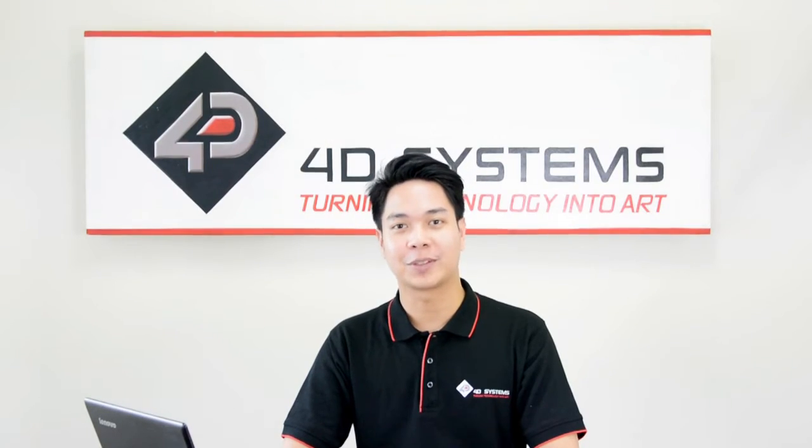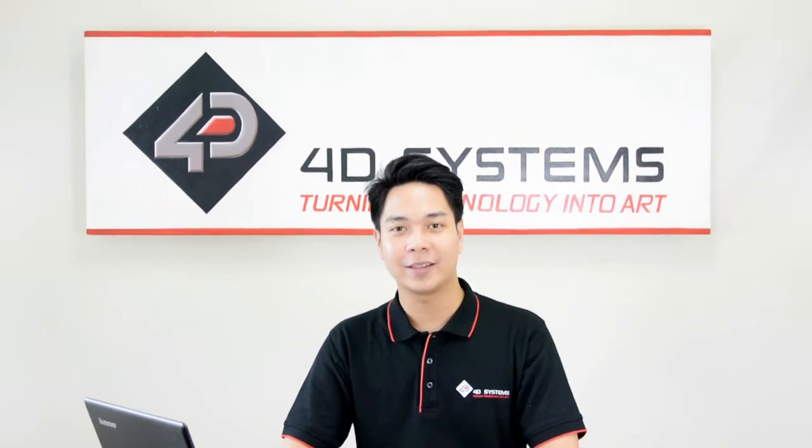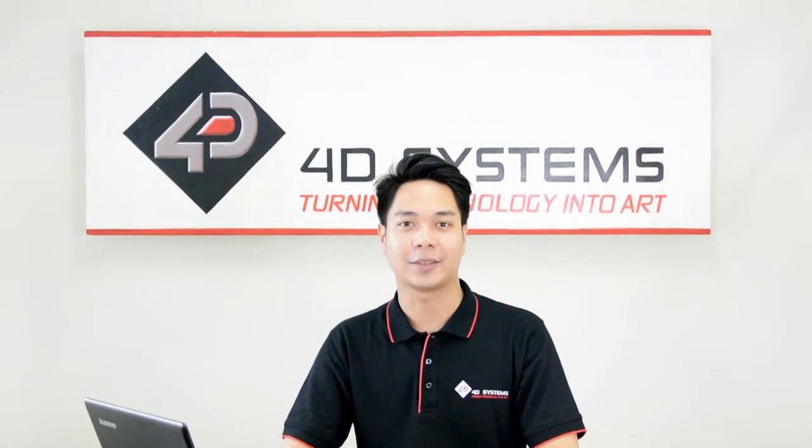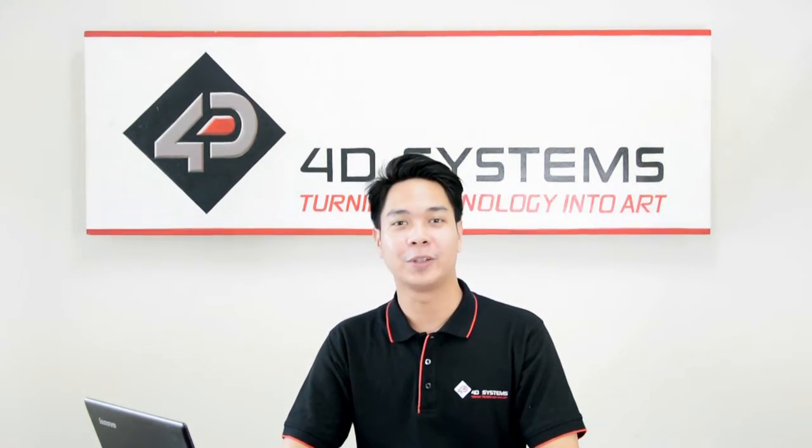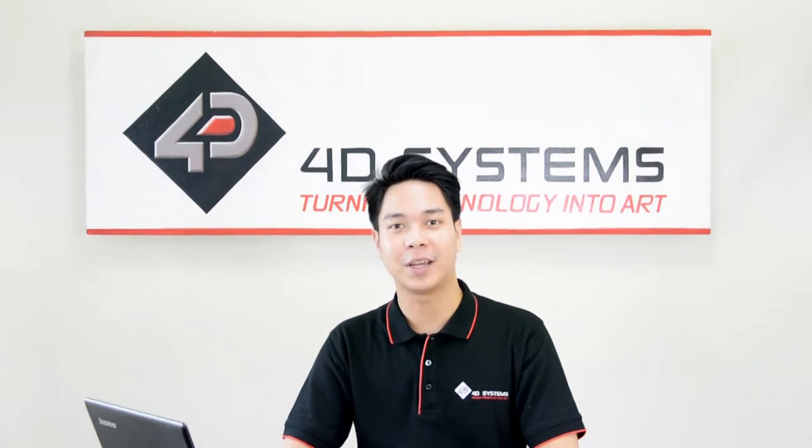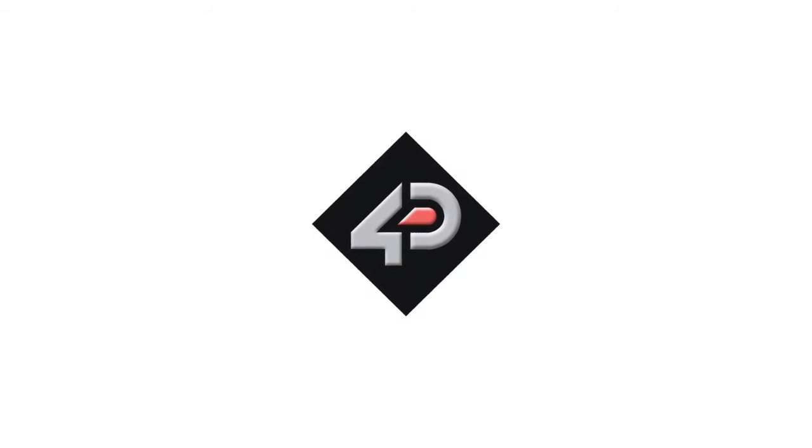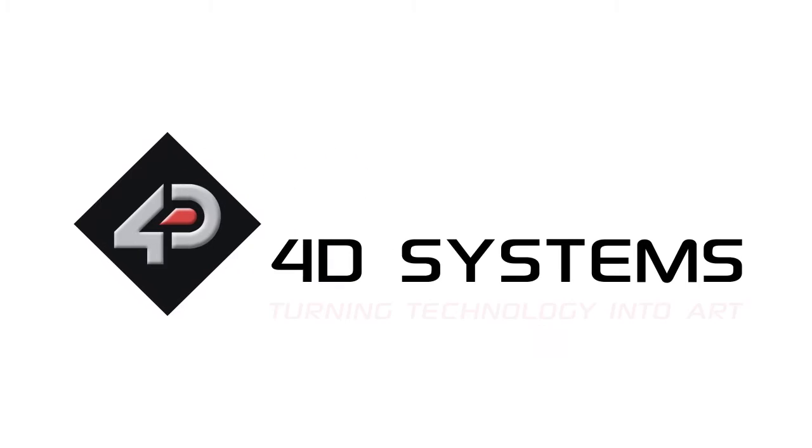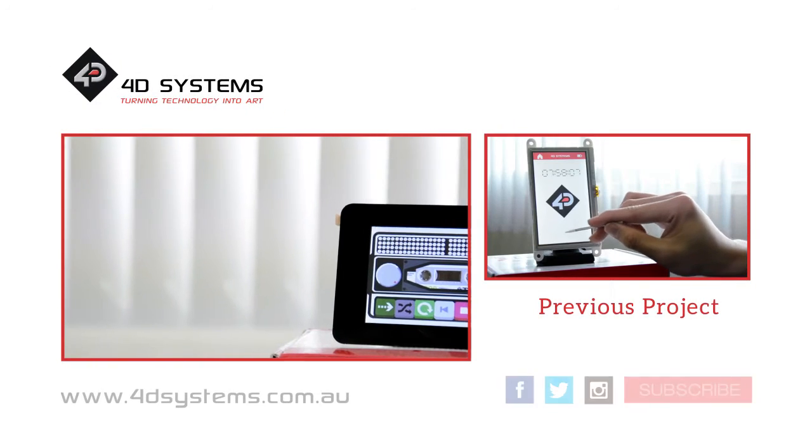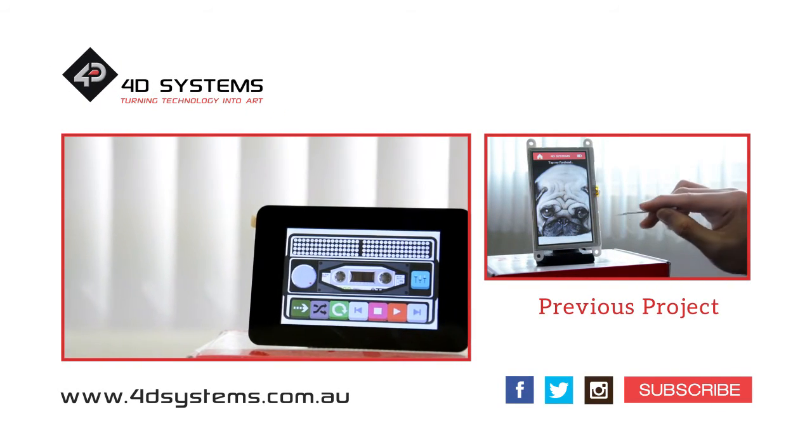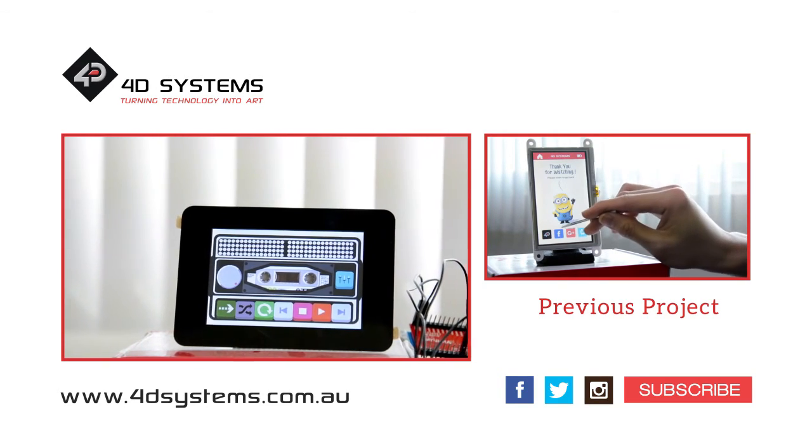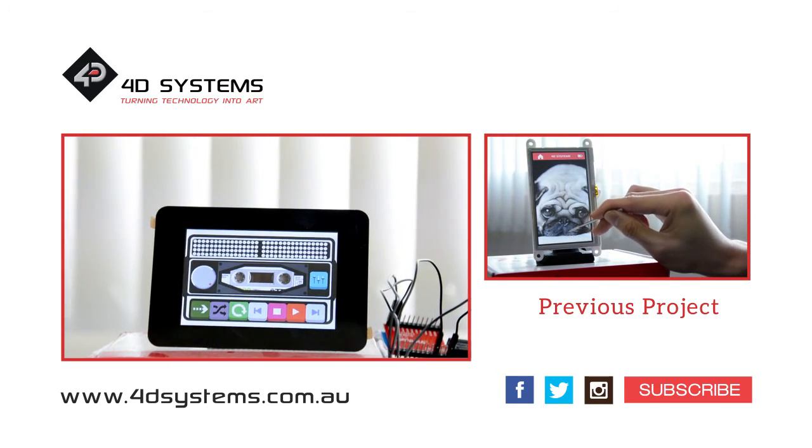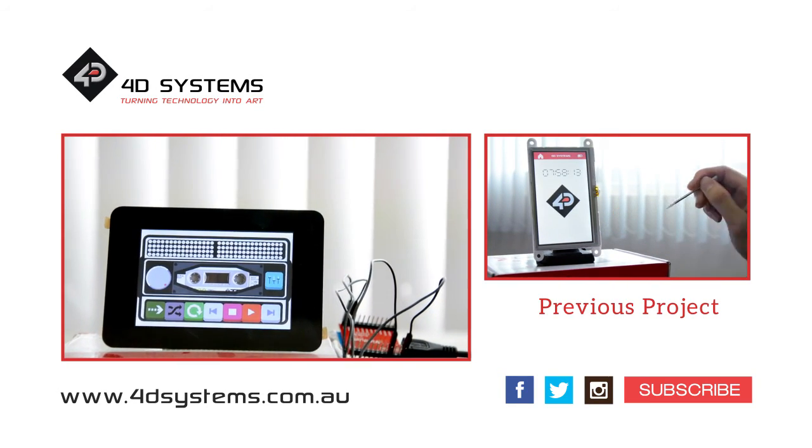That project was very easy, right? So go ahead and give it a try. You can also try improving your projects by using our latest Gen4 LCD products. Don't forget to subscribe to our YouTube channel and watch out for more project videos. We'll see you next time.